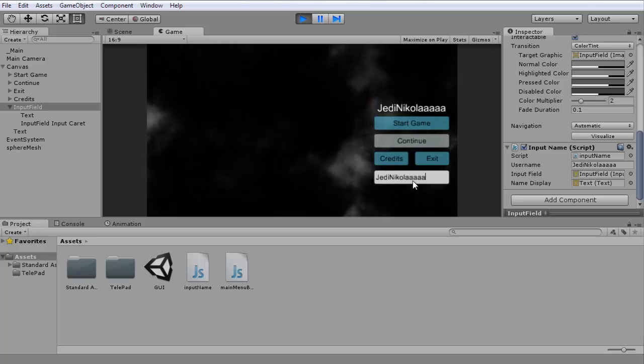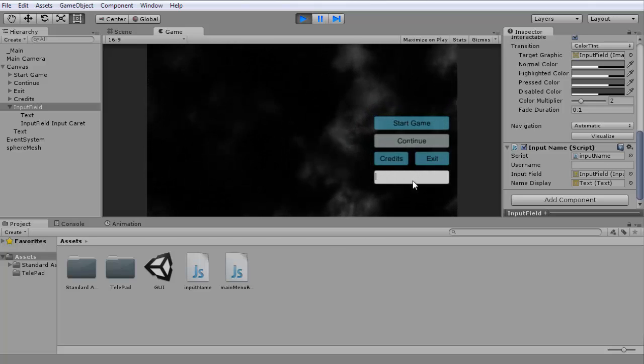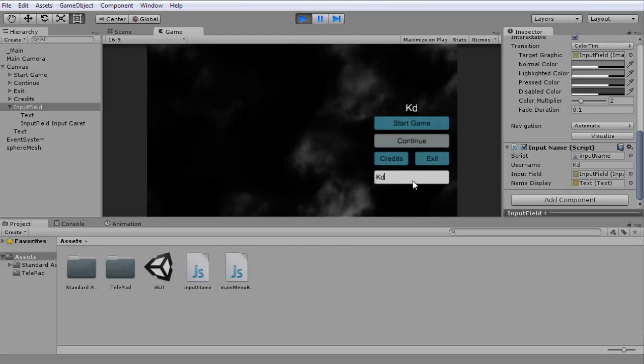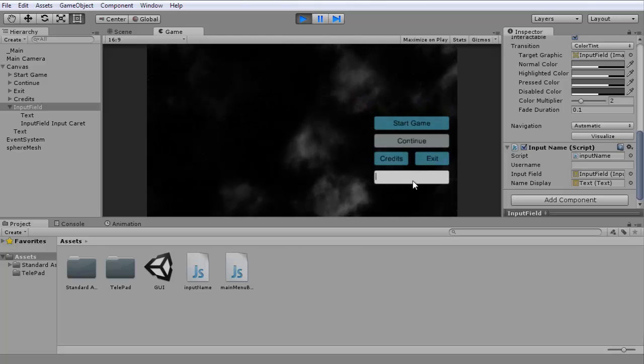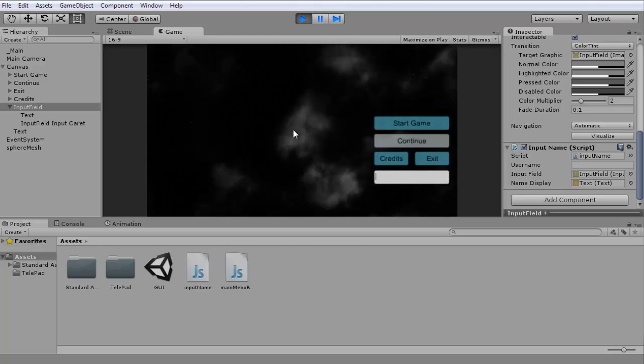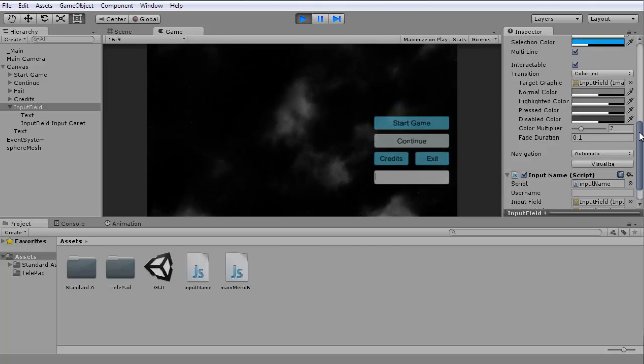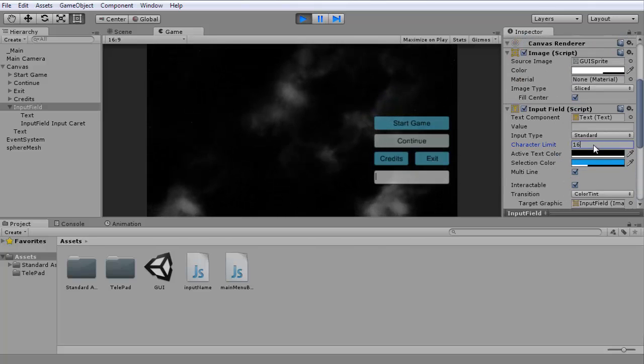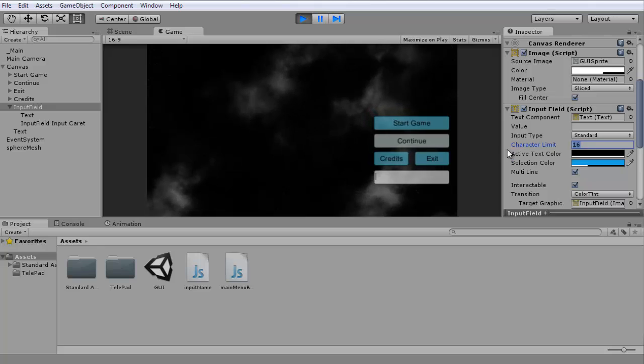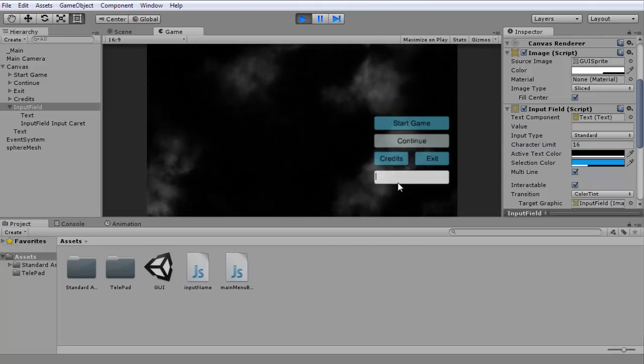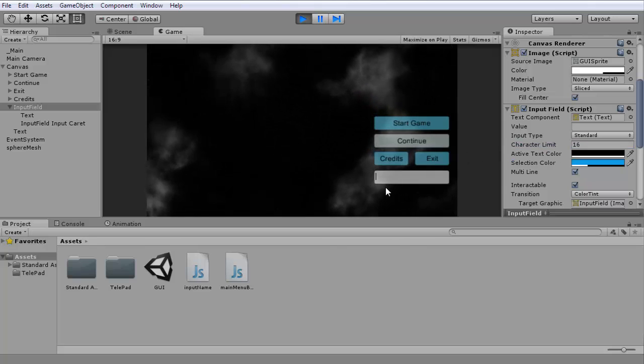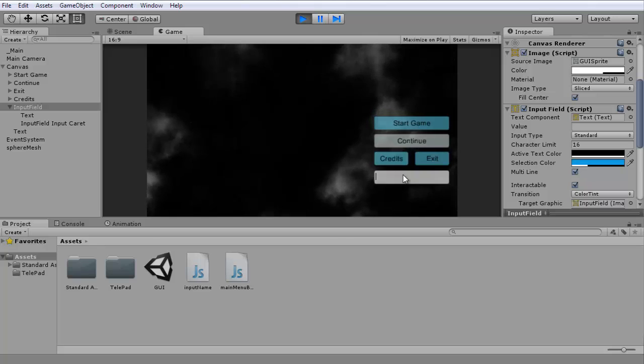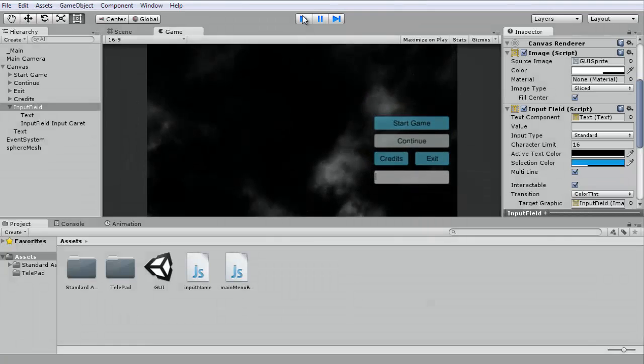There is a limit, actually not to the input itself, but there's a character limit right here that you can set. I usually leave it at 16 because that's what most websites use for their names.